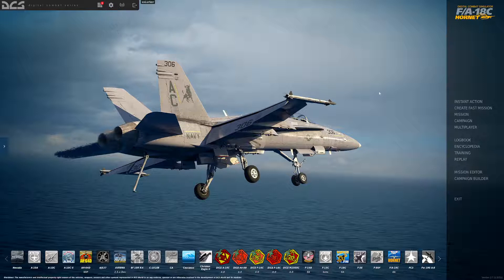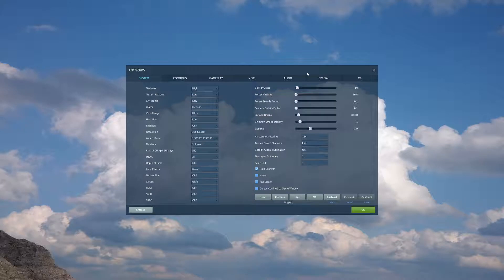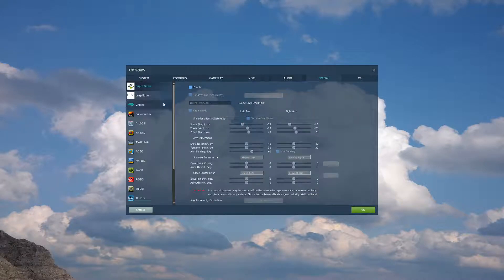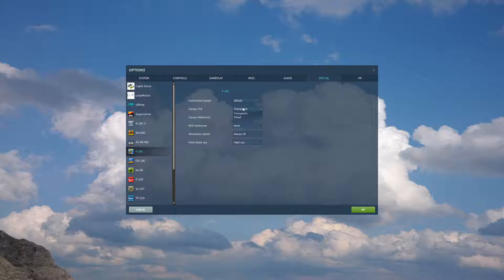To begin we'll open our game, go to options, move over to the special tab, go to F16, and you'll see a variety of options here. If you have customized cockpits, you can set those. If you want your canopy to be tinted or transparent, personally I prefer transparent.